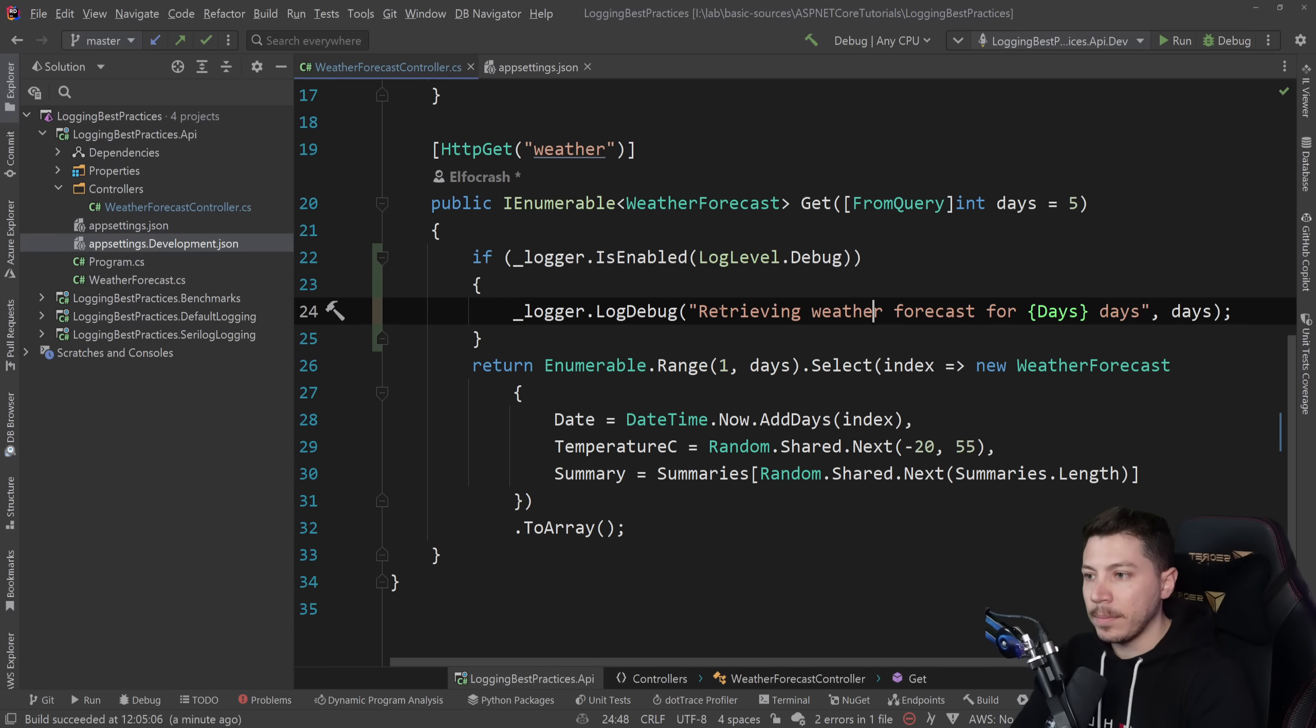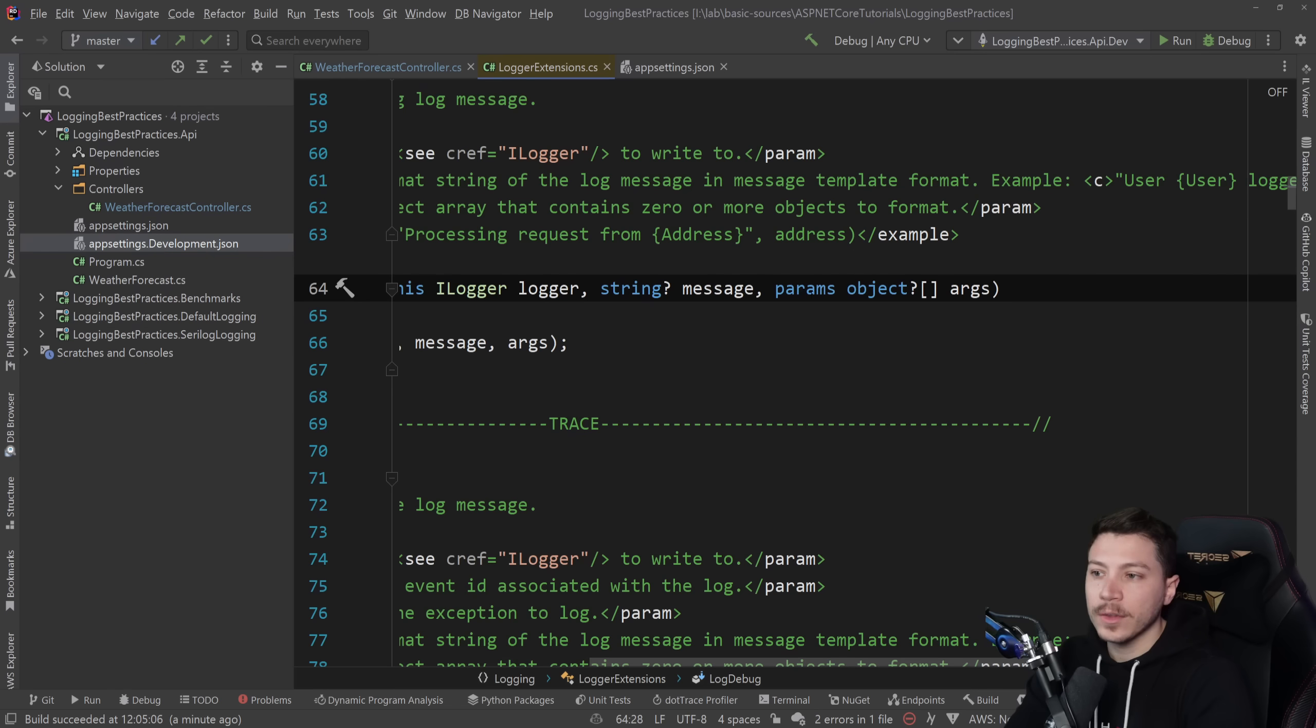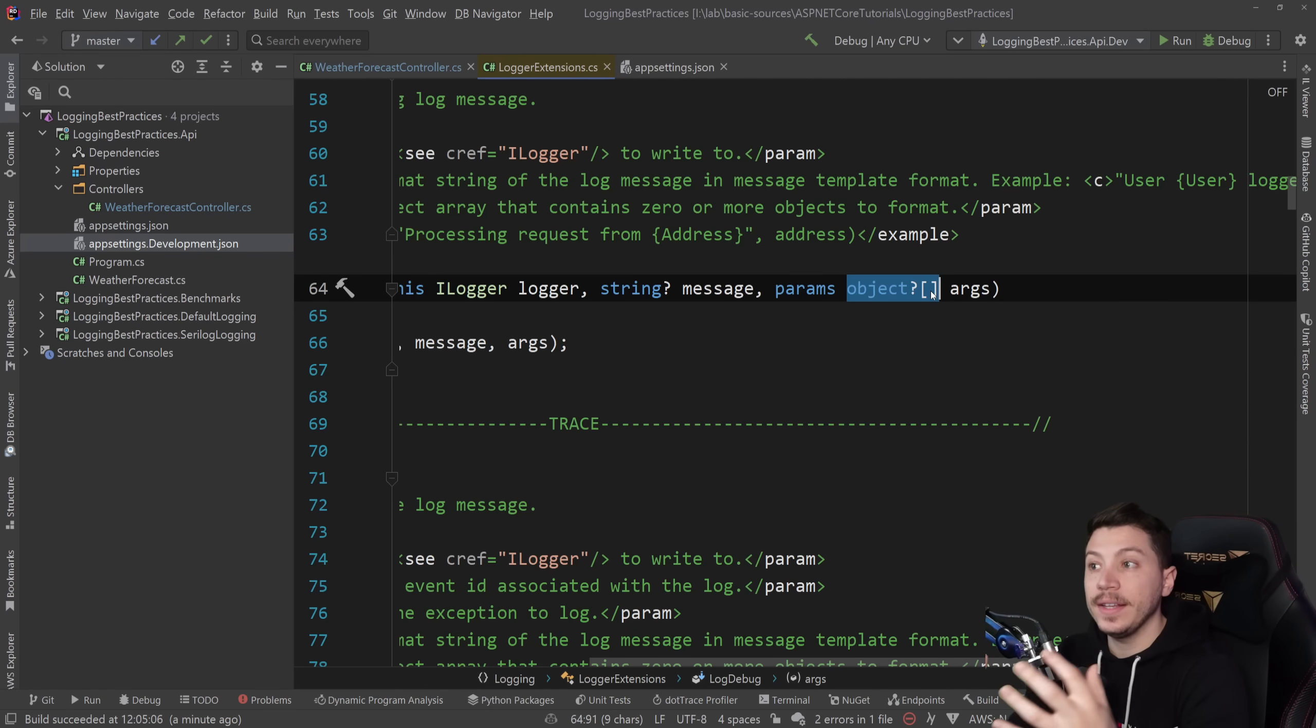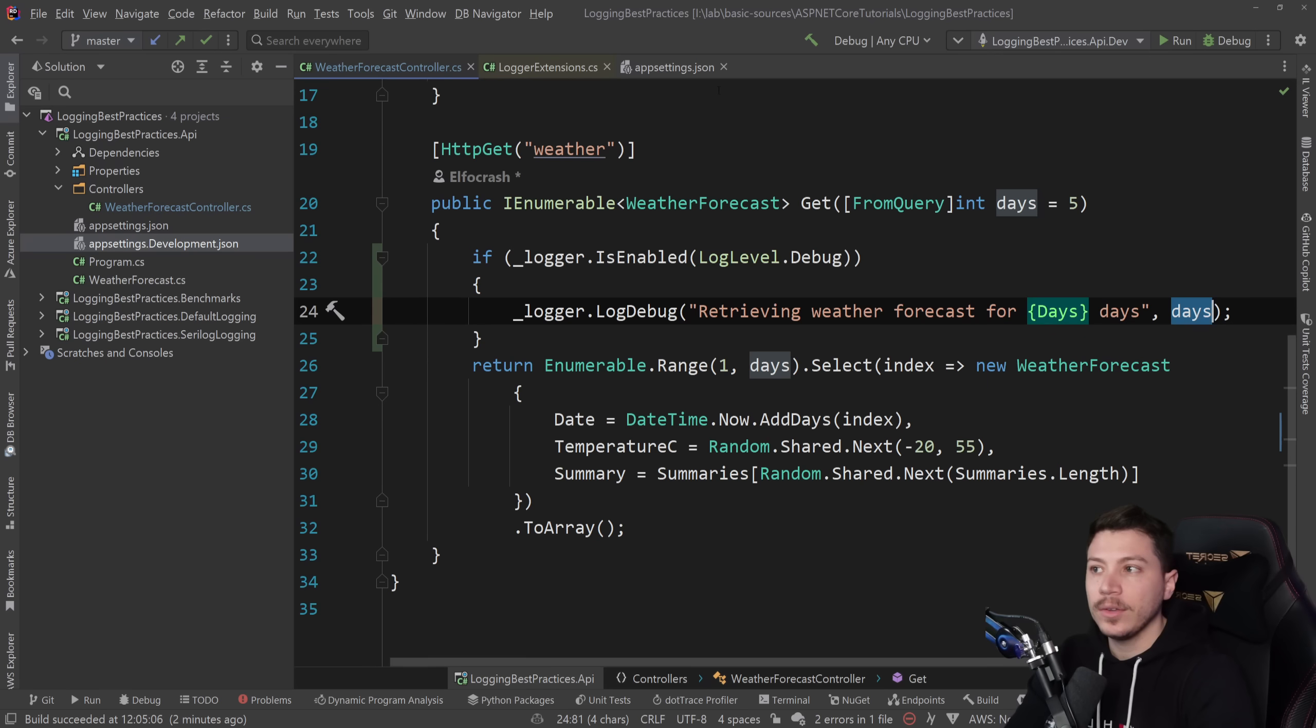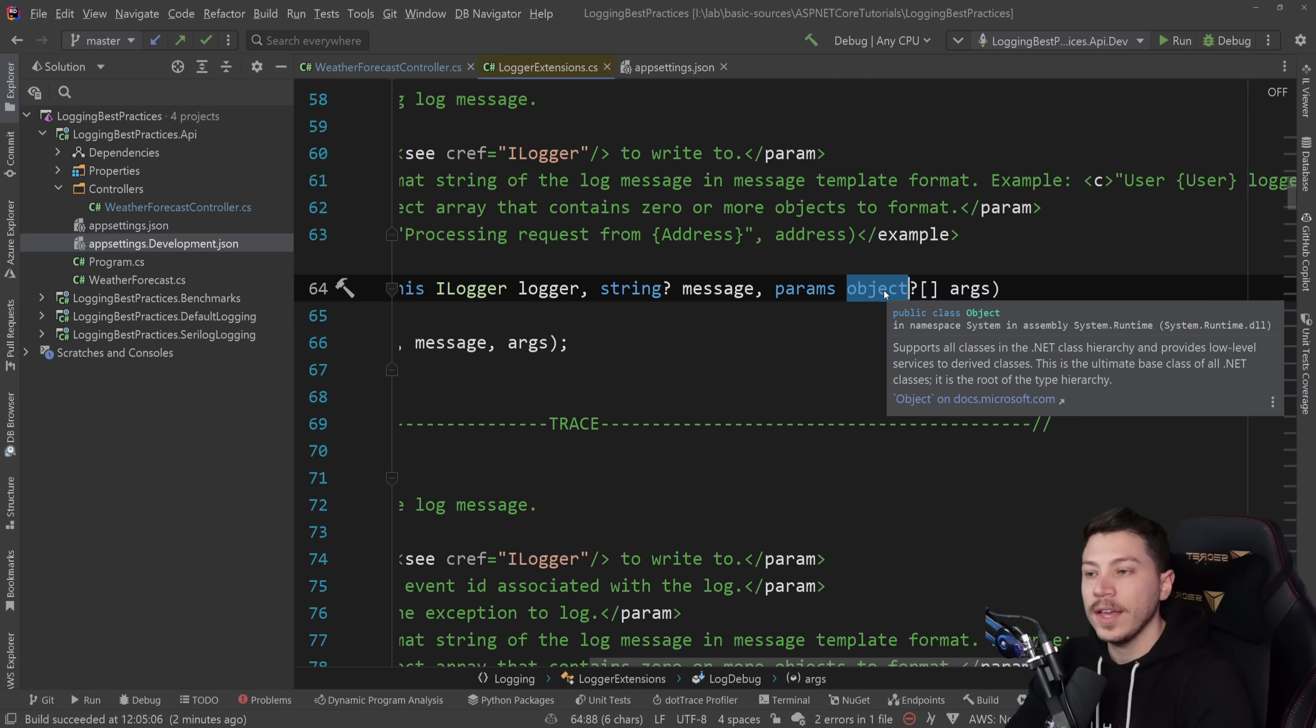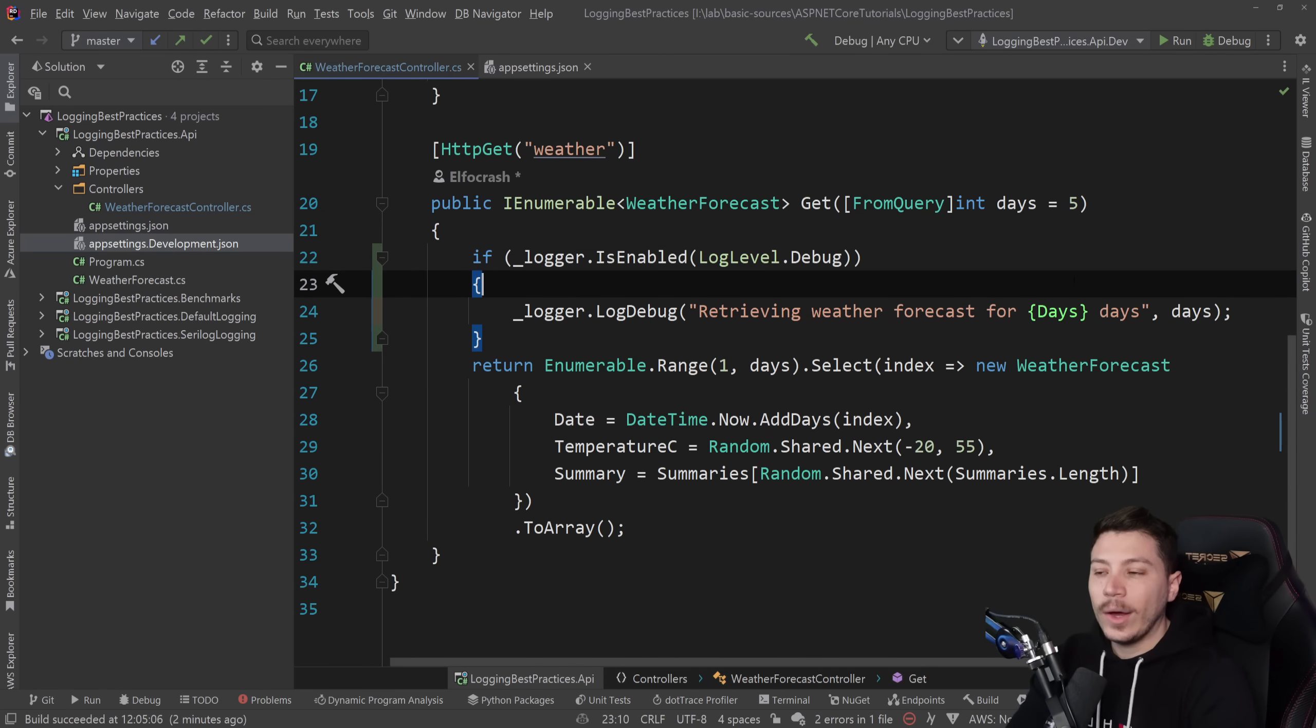And the reason why this is a problem is because if we go to the log debug call, you see that we have this parameters object array for the arguments. The problem is that first you're going to have to allocate an array, which is a reference type going on the heap. It's expensive because we're going to allocate memory and this memory will need to be garbage collected. But also, if you have a value type like we have here, the days is an integer, this value type needs to be boxed to be allocated as an object in that array. And this is extra allocations.